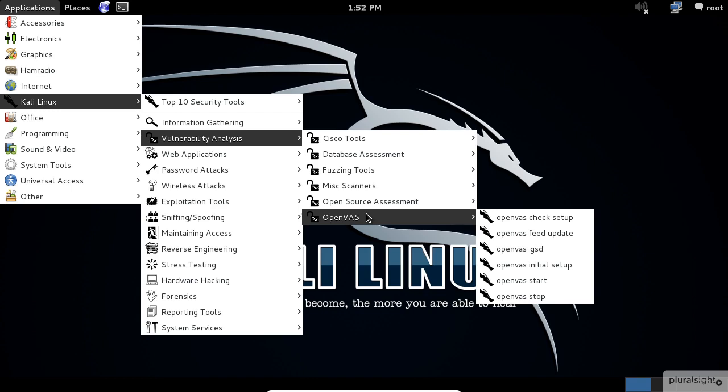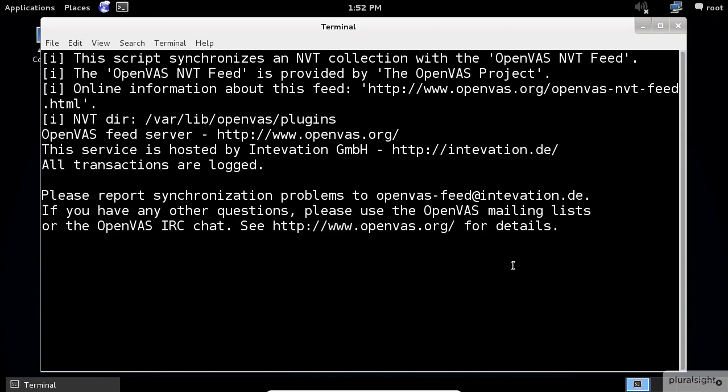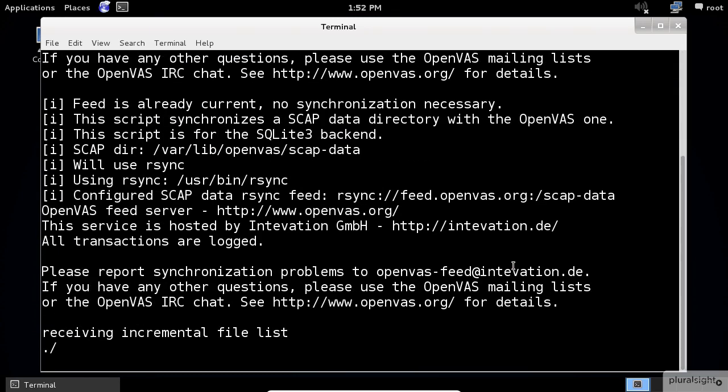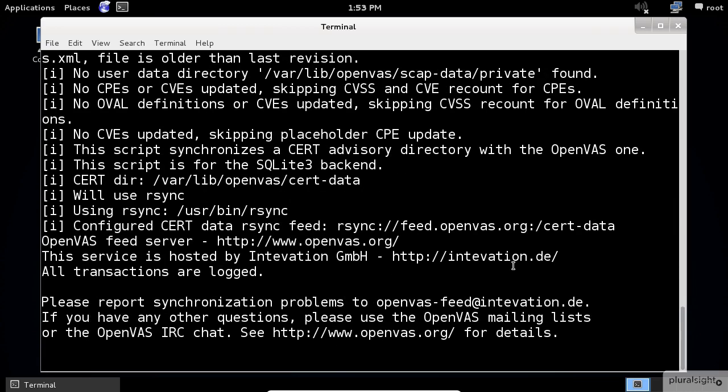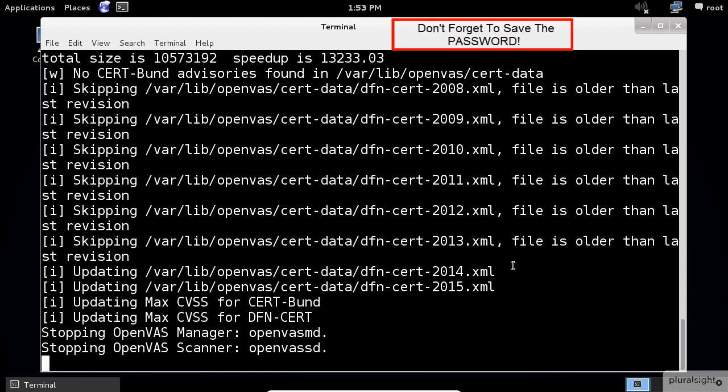you need to execute the initial setup scripts first. If this is the first time you're using this application, it is going to take some time to execute the scripts. When it finishes the first time installation, it will display the password that you are going to need to access this application.